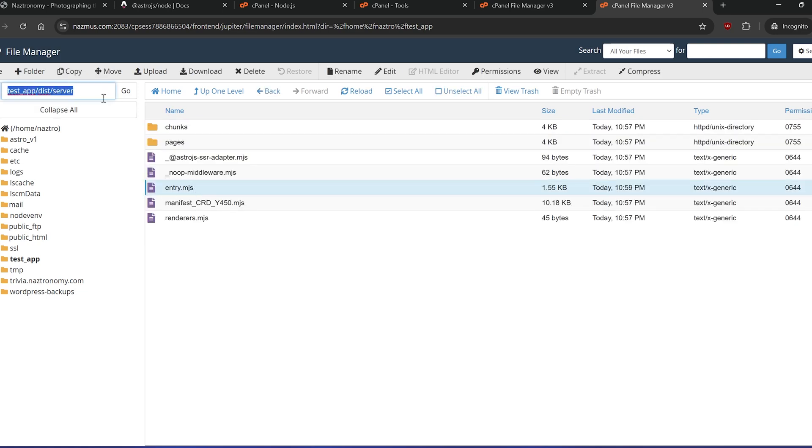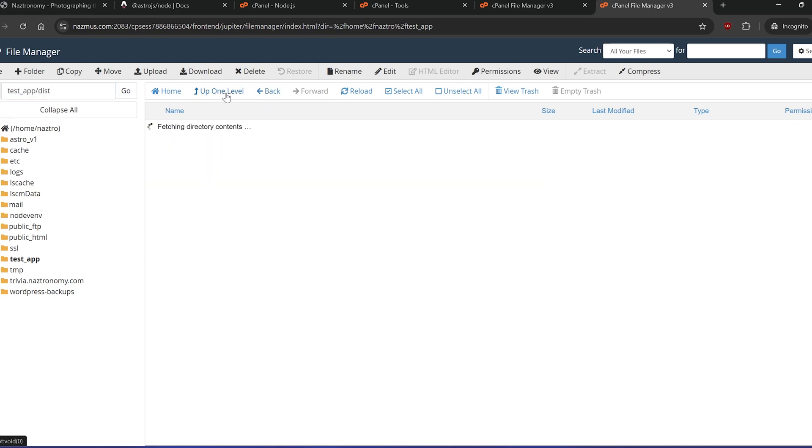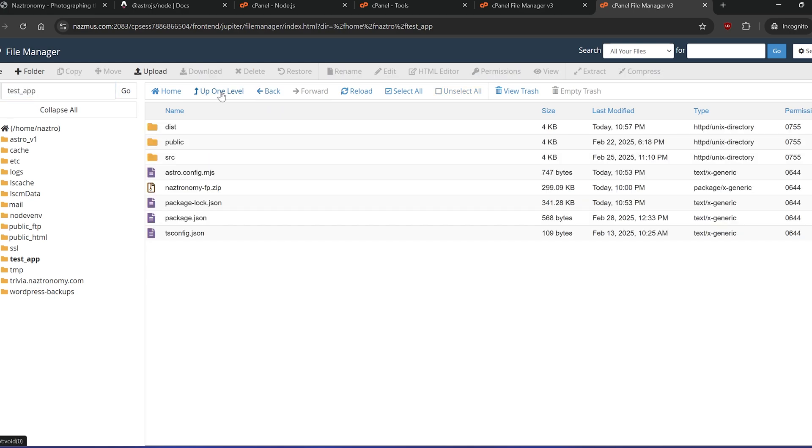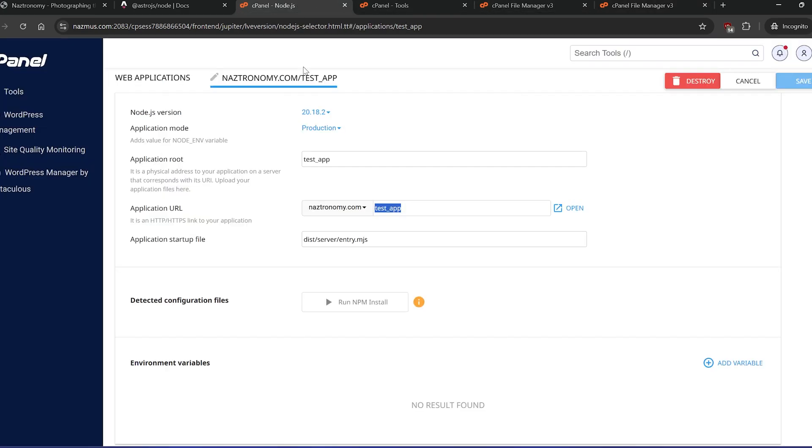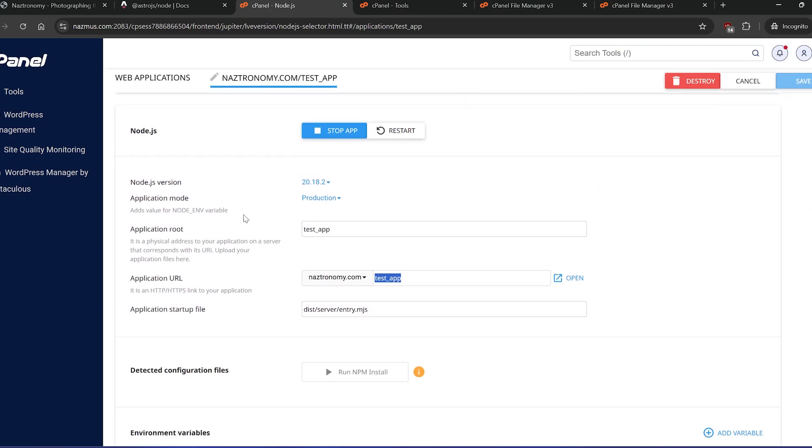And now I know that in dist, server, and entry.mjs, the path to the client and server directories now match. Okay, so I'm going to go back here. Okay, so now go back to the Node.js application window here.